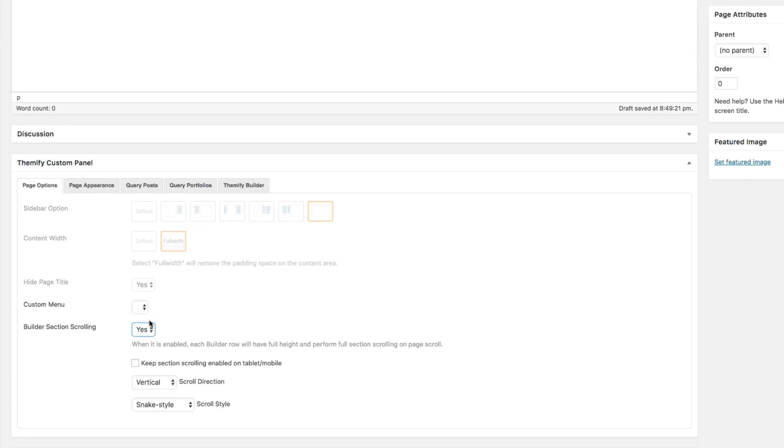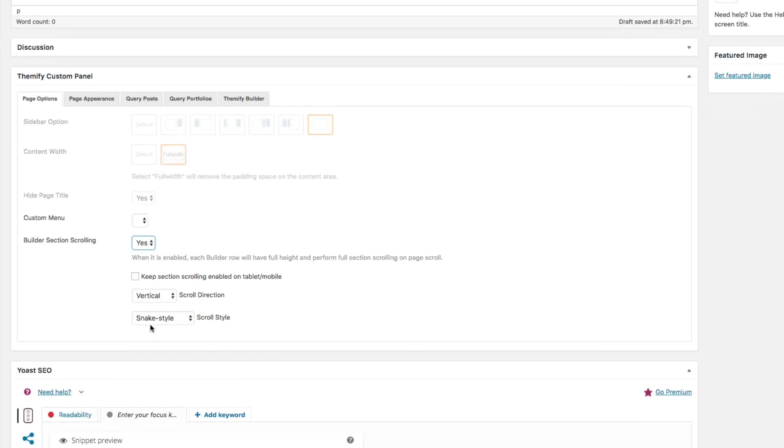And this will show the following options. For the first option, you can choose to enable the section scrolling feature on mobile or tablet. If you don't enable this, then when viewed on mobile or tablet, it'll show your content like a regular site. So for this example, I'm going to enable it.